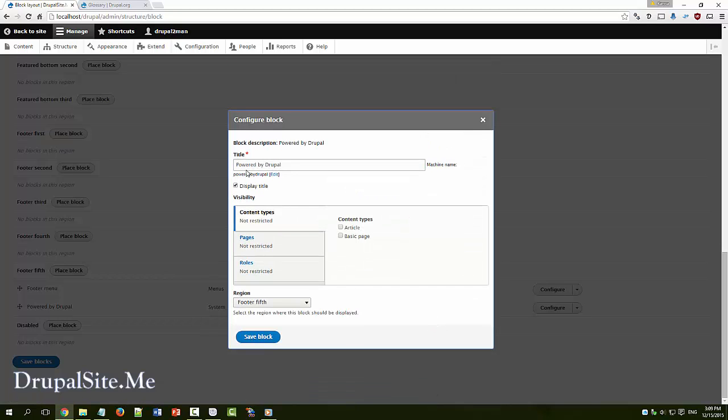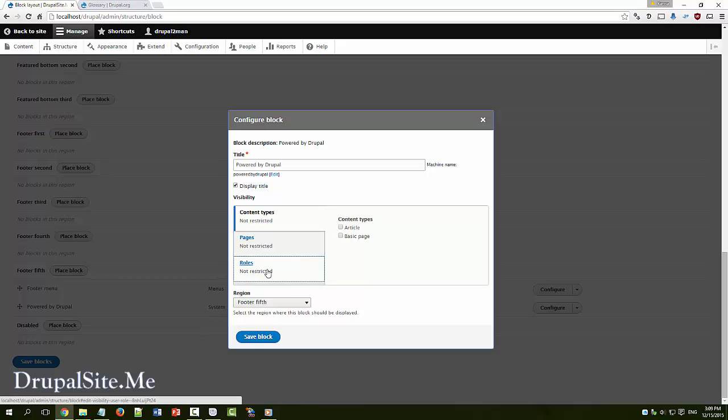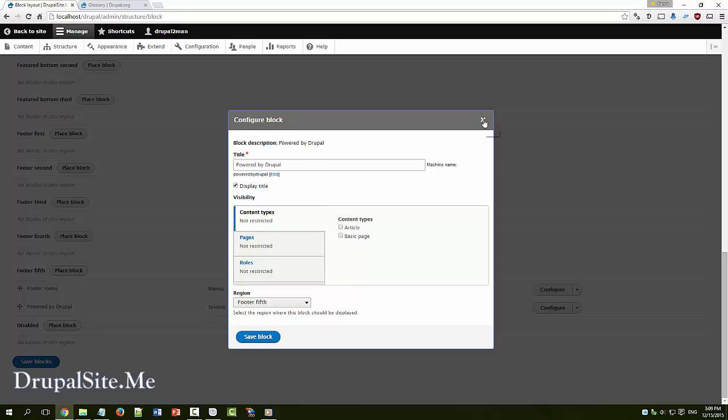For example powered by Drupal place block. You can control what text to apply, whether to display the title or not. Where you want it applied. Where visibility. And which region you want to put and so on. There are a lot of controls. We will get into that later. At the moment we don't change anything. Just leave it.